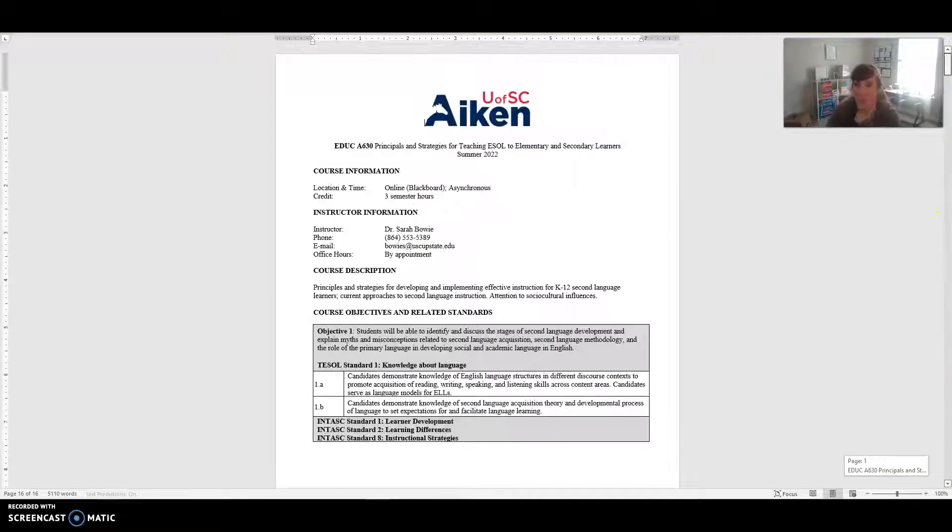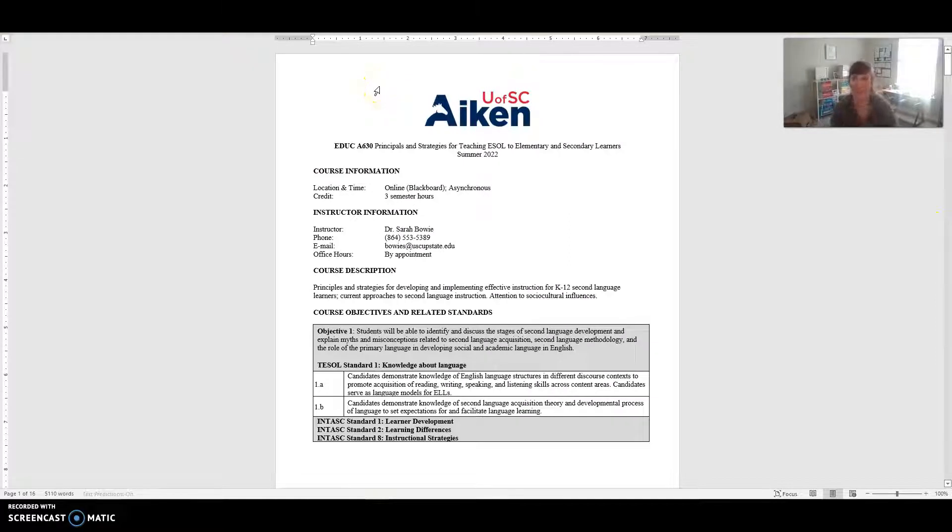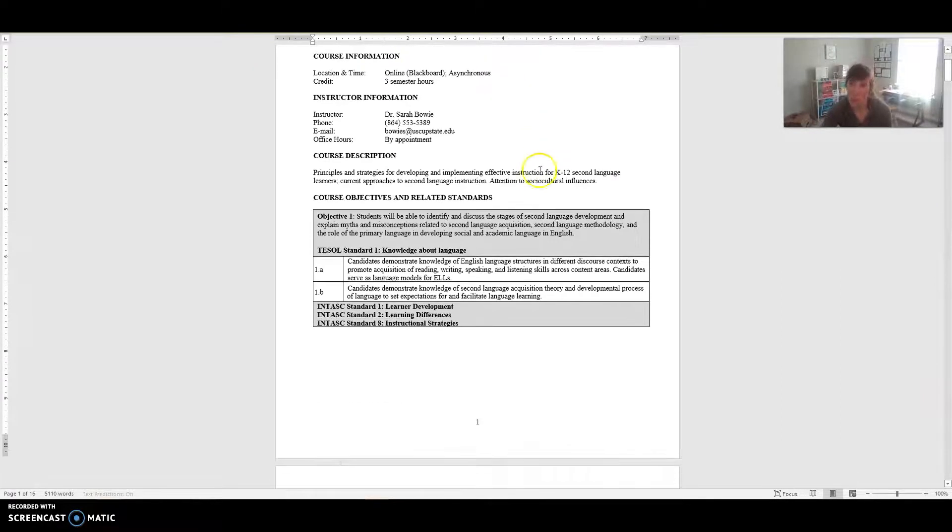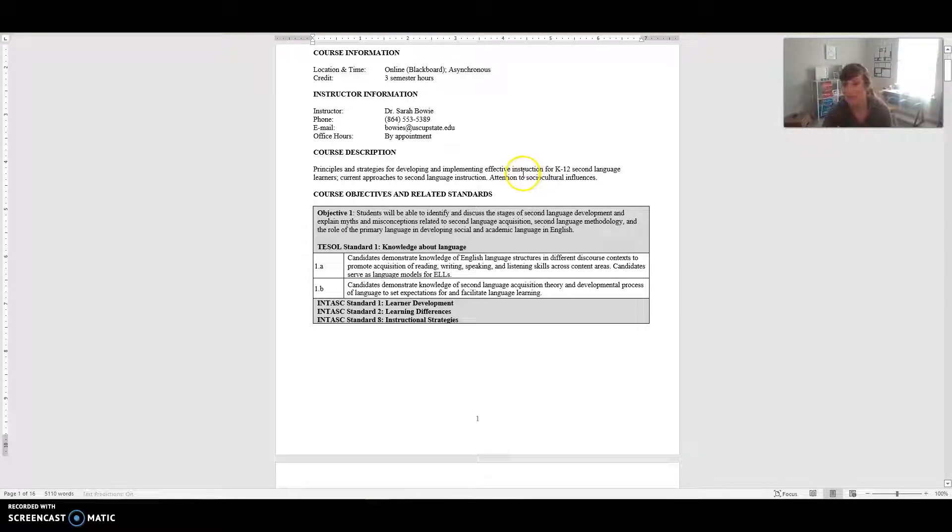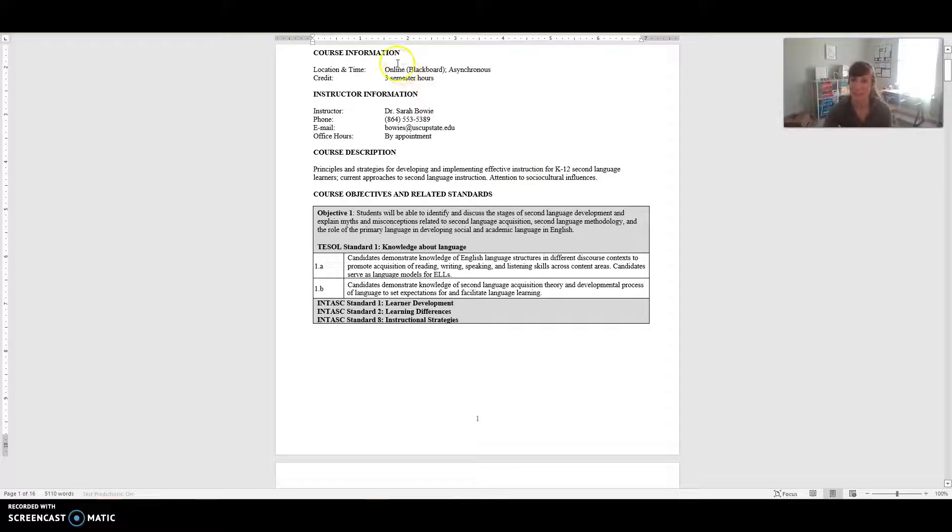That's the very quick summary of our course overview. If you have any questions please feel free to email me and I will get back to you as soon as I possibly can. I'm excited to learn with you this semester. Thanks so much.